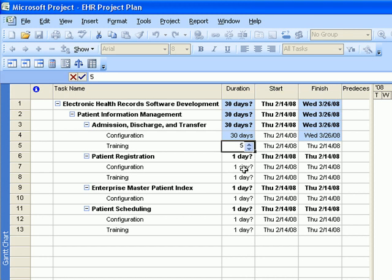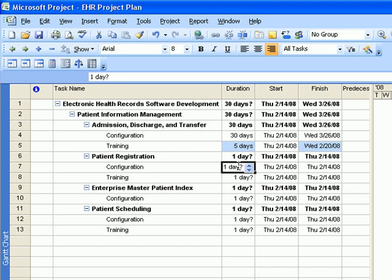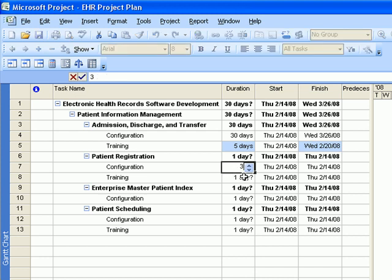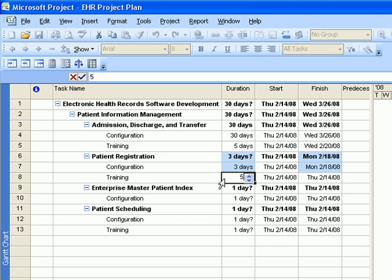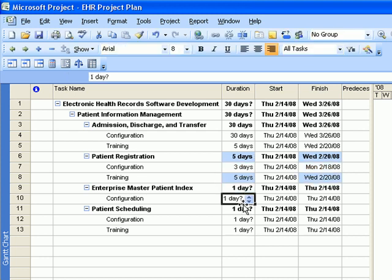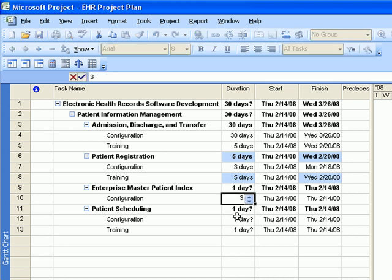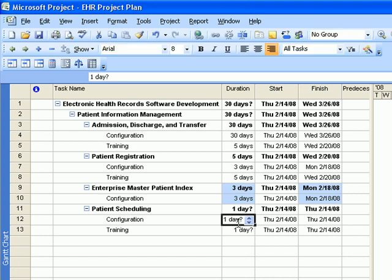Next on the list is Patient Registration — configuration will take 3 days and training is 5 days. Next is Enterprise Master Patient Index, and configuration for that will take 3 days. The last one for this section is Patient Scheduling — configuration will take 10 days and training will take 5 days.